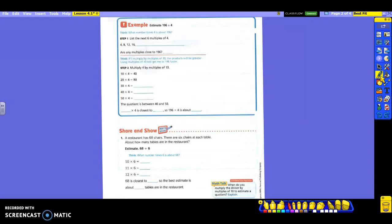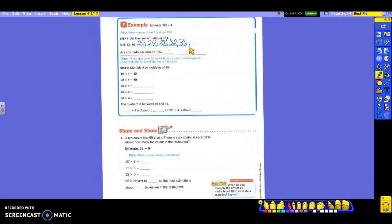4 times what is 16? 4. So that means we're going to do 4 times 5 to get the next one. 4 times 5 is 20. 4 times 6 is 24. 4 times 7 is 28. 4 times 8 is 32. 4 times 9 is 36. 4 times 10 is 40. 1, 2, 3, 4, 5, 6 — we've got it.